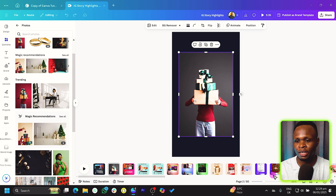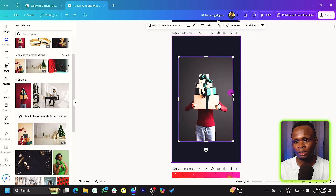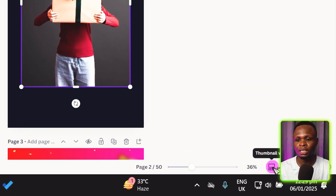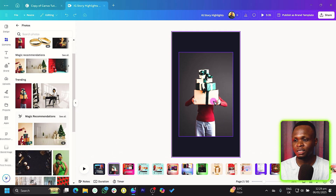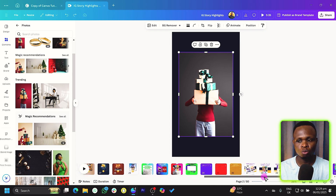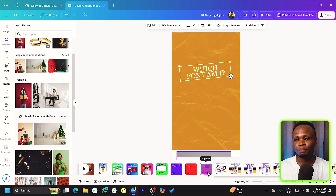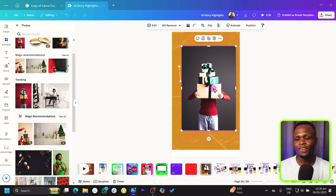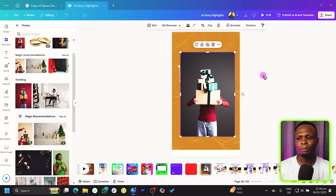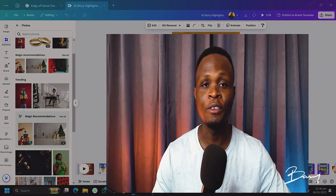If you want to move an image from one page to another without copy and paste, here's how. First, switch to the Thumbnail View — not the scroll view. Select your image, then drag it to the target page in the thumbnail panel. For example, if you want to move it to page 36, just drag and drop it there. This is much easier than copying, navigating to a different page, and then pasting.